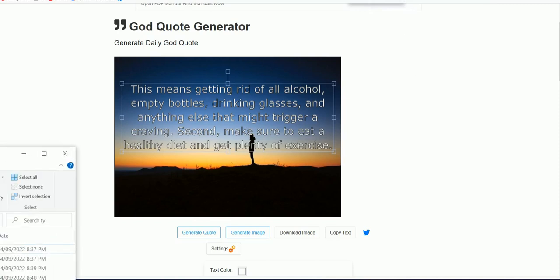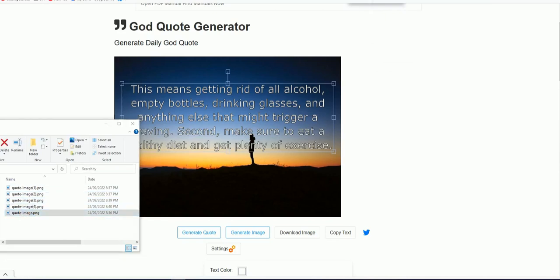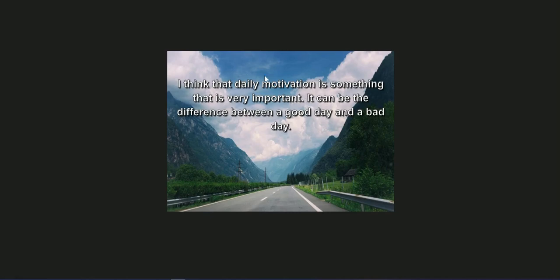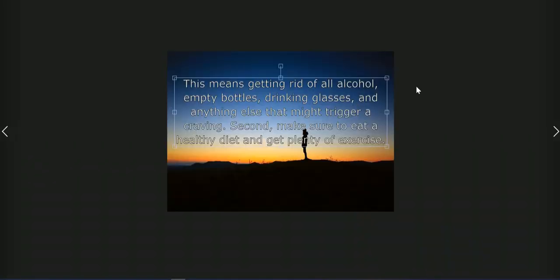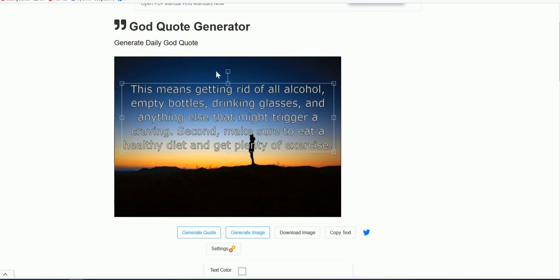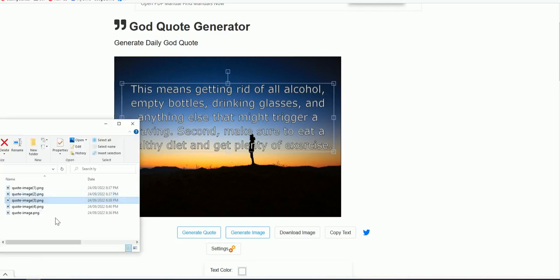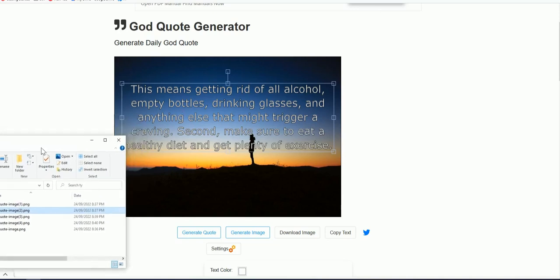In your downloads folder you can now see the five images. Open those and you can see the images with the text — created really quickly. One reminder: before you download an image, make sure you remove the selection. If you have a selection active and download, the selection outline will be included in your image. Remove it and everything else should look fine.